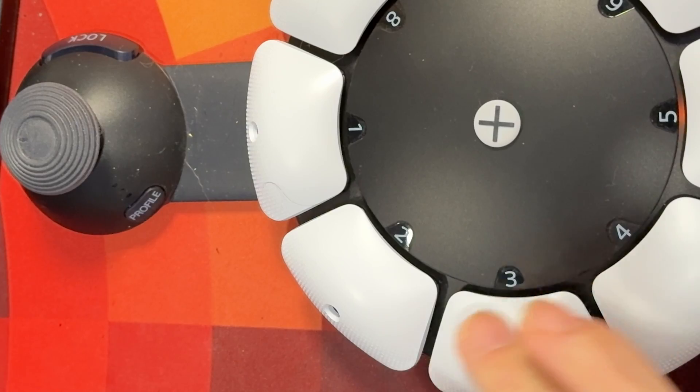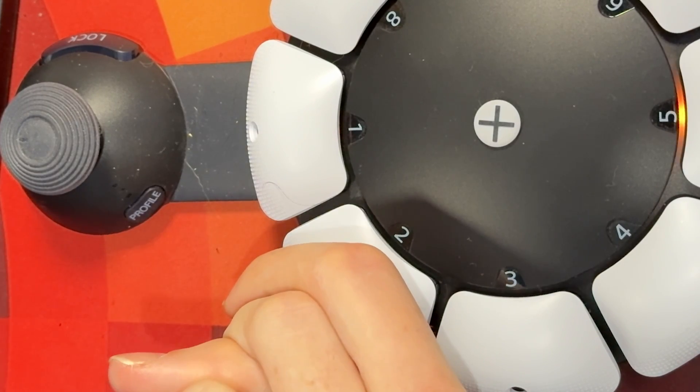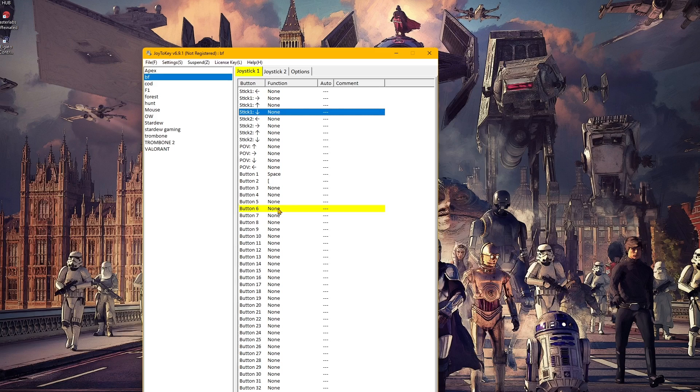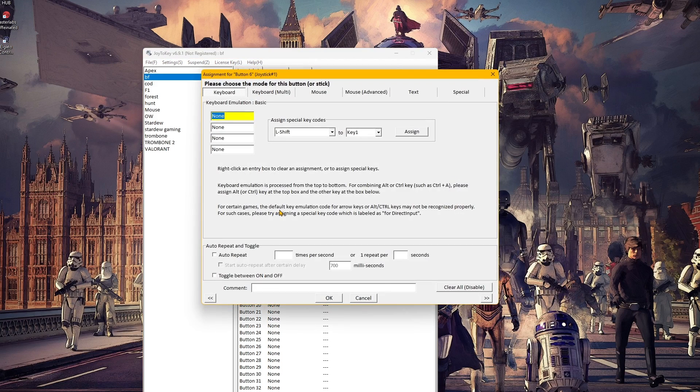The final step is to assign key bindings to the stick directions and all the buttons you press. The best way to do this is to press a button on your Access controller and see which button on Joy2Key glows, because then you know that button on the Access controller corresponds to that button in Joy2Key. Once you've seen which one glows, double click on it to go into the key binding assignments.